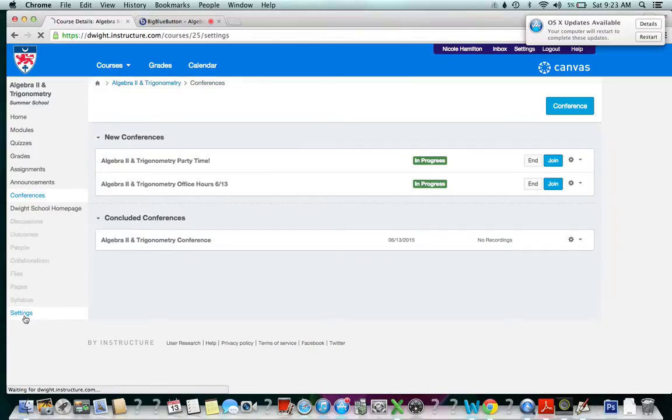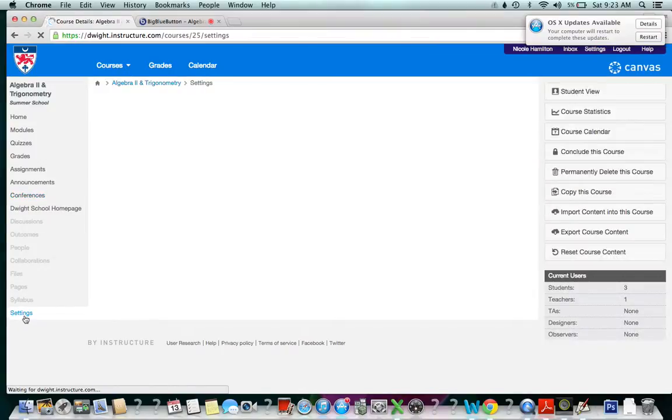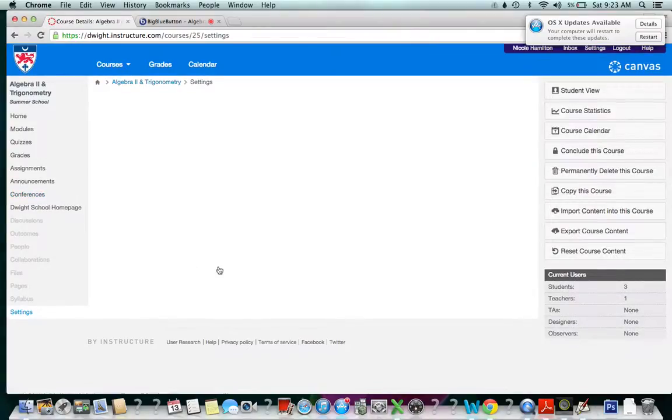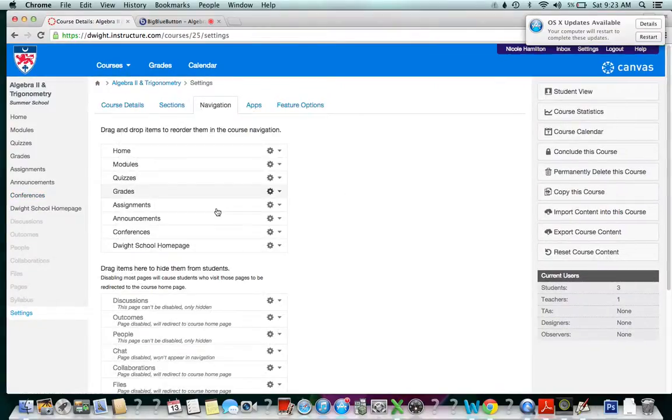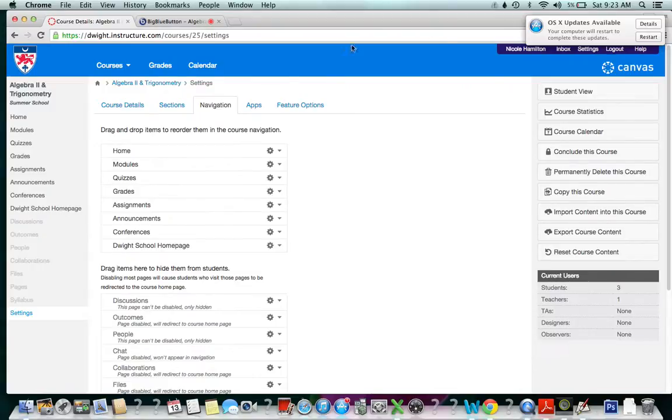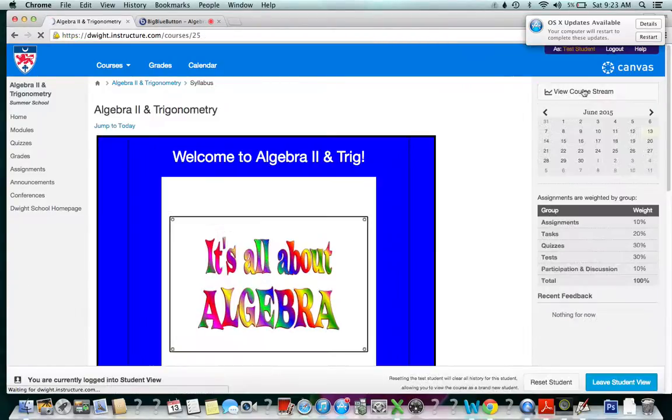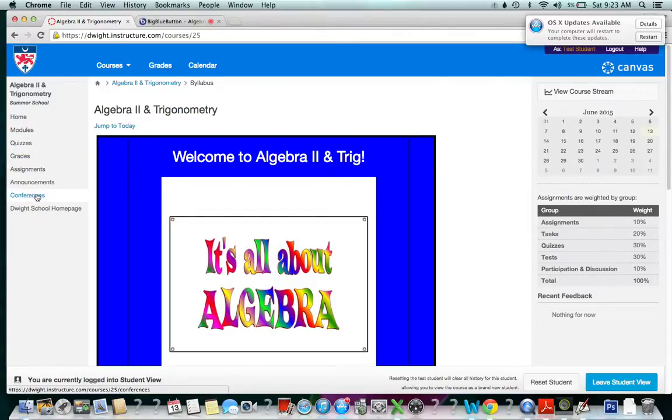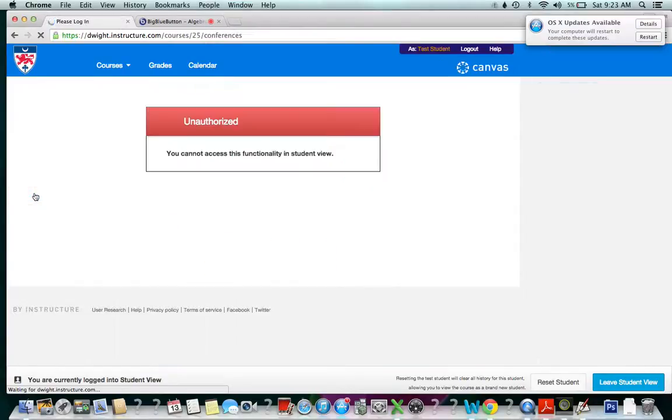I'm going to go to my student view. In my student view, as you can see, there is a link for conferences.